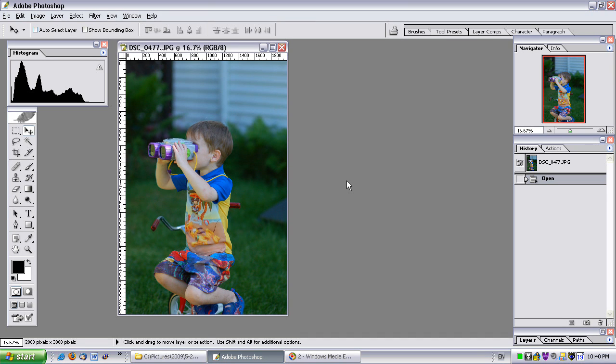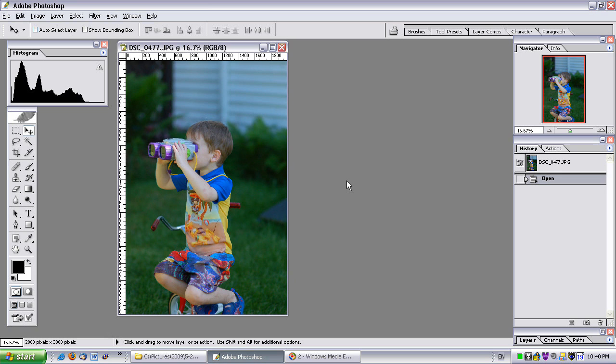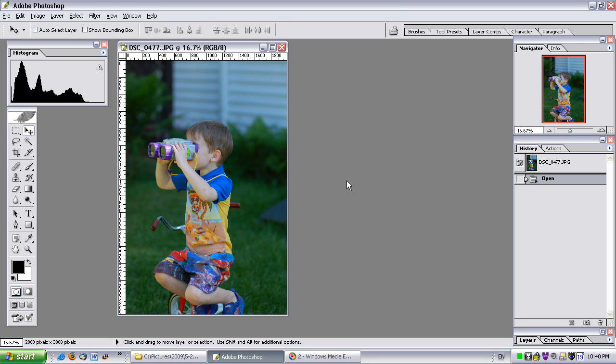Okay so let's get started. In this first video I'm going to show you how to work with the curves tool. It's a very powerful tool that I use a lot. It is essentially the levels tool combined with the contrast tool and I'll show you.